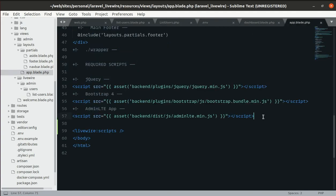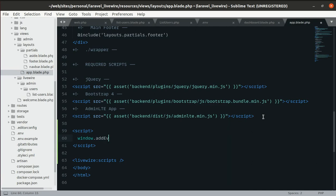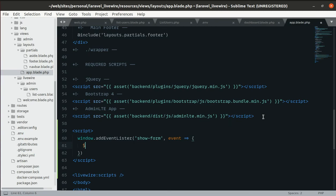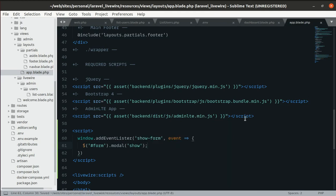In app.blade.php, let's write JavaScript to listen for the event. We'll use window.addEventListener for the event name 'show-form' with an arrow function, and inside it we'll find the modal by ID and call modal show on it.